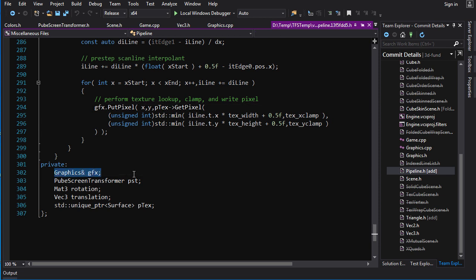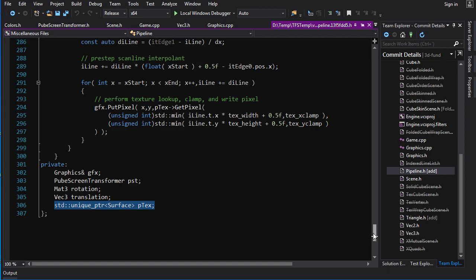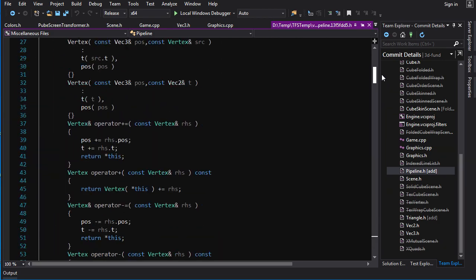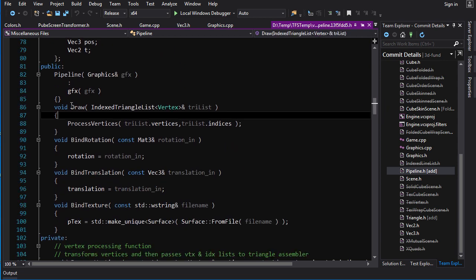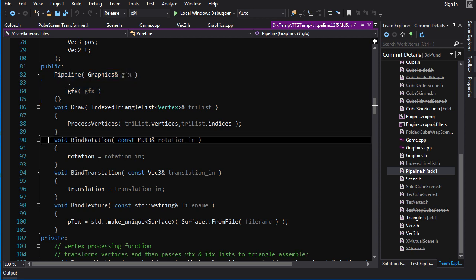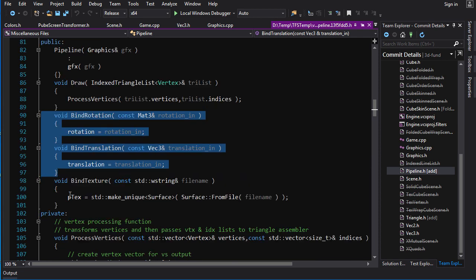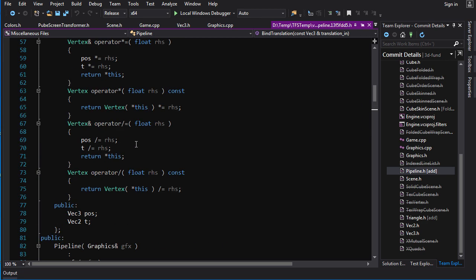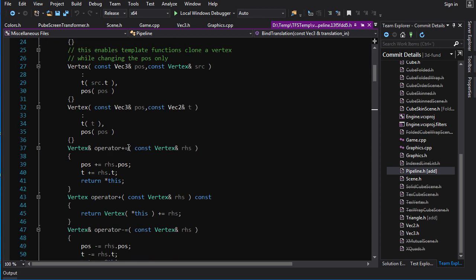It stores a reference to the graphics, it stores a perspective screen transformer, it has matrix 3 and vec 3 for rotation and translation, and it also stores a unique pointer to the texture that is used for rendering. And just some extra functions here. So, besides draw, you've got the constructor that just binds the reference to graphics. You've got some setters here, bind rotation and bind translation, and they just allow you to set your rotation matrix and your translation vector. And you've got bind texture here, which allows you to set your texture or load a texture from file name. But yeah, that is pretty much it for the pipeline.